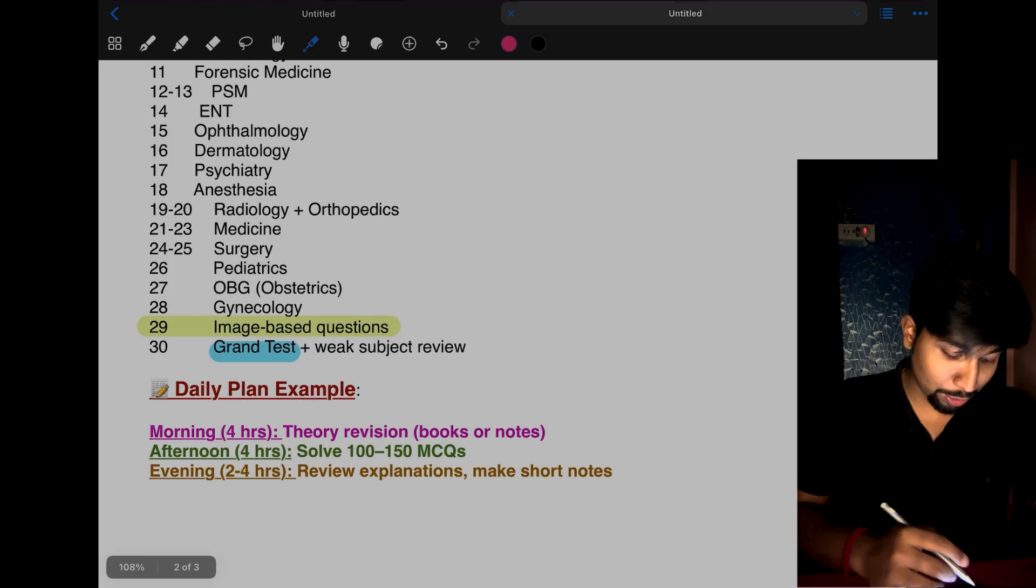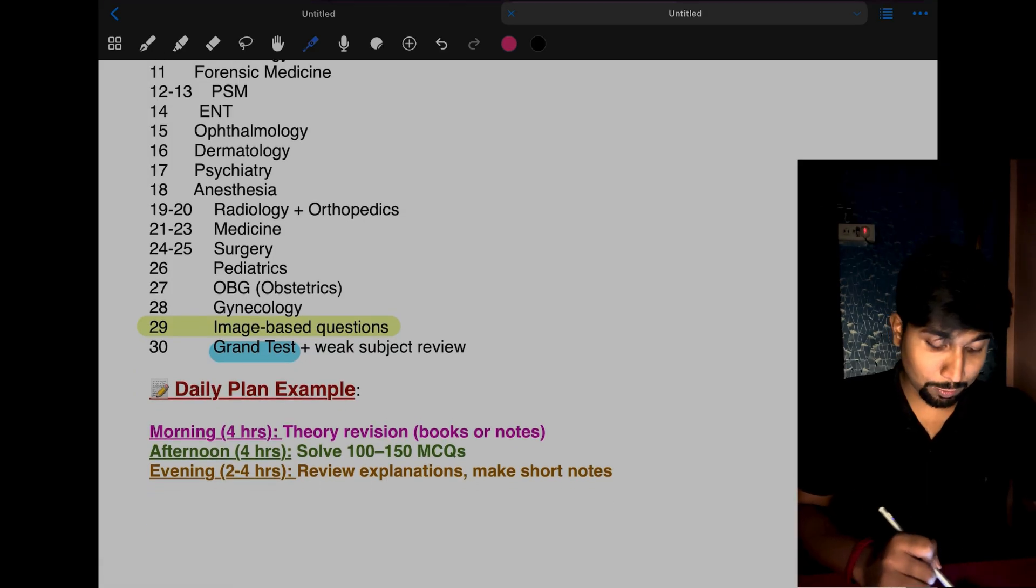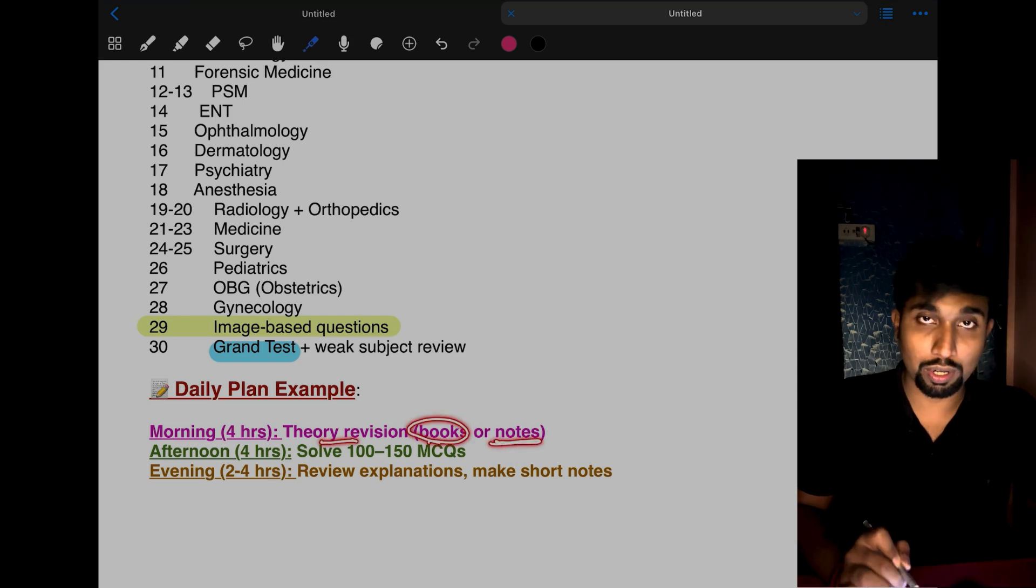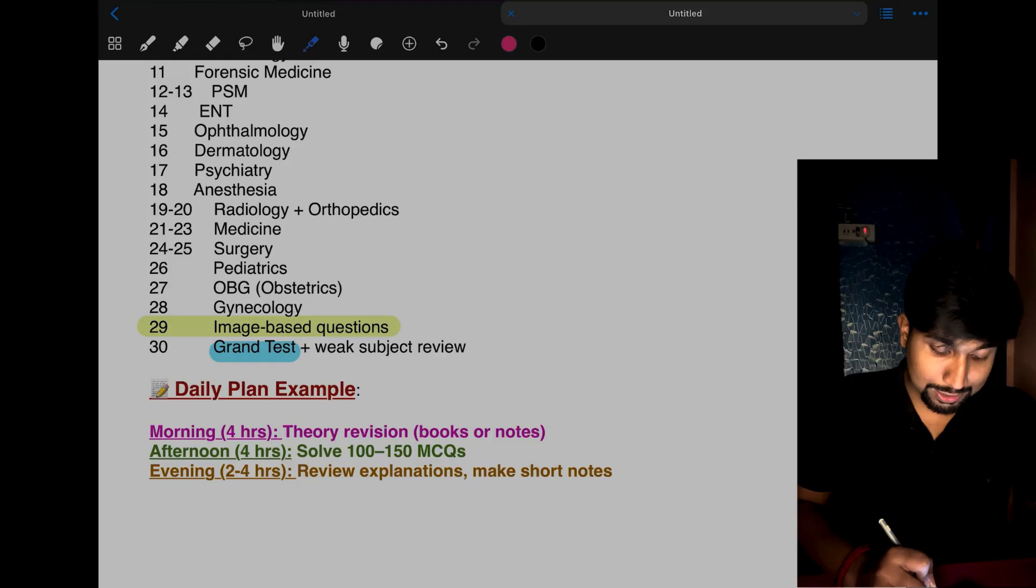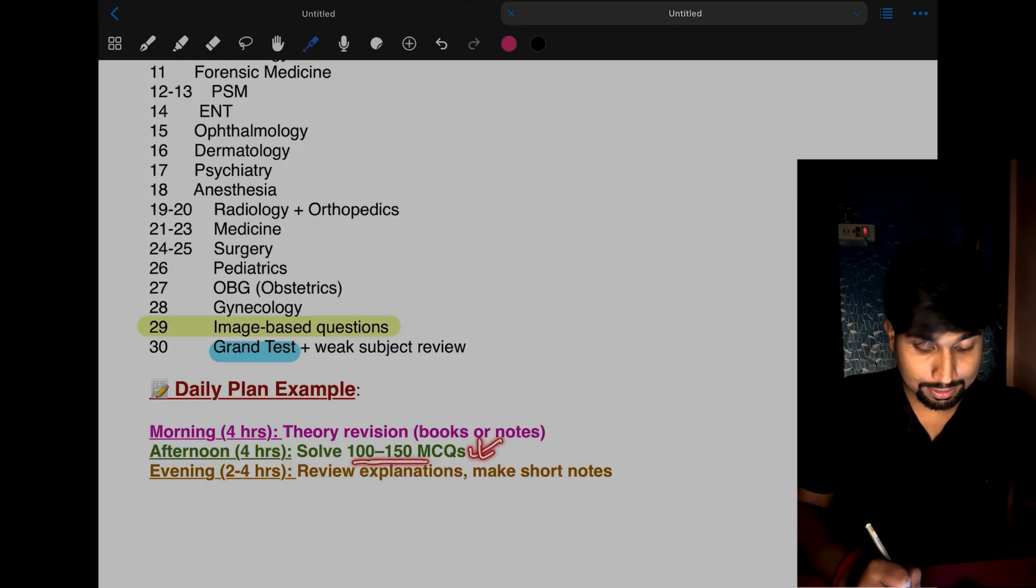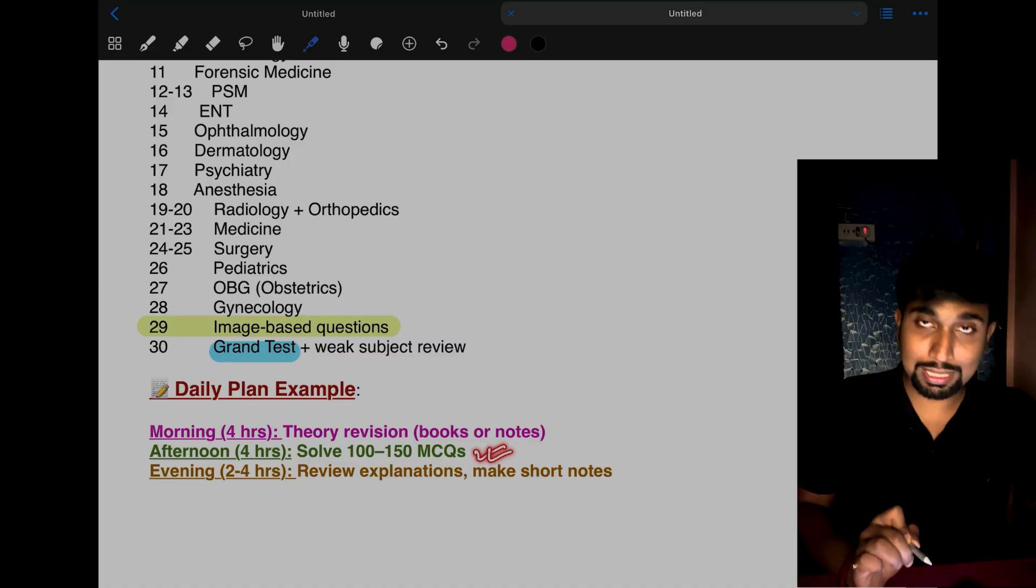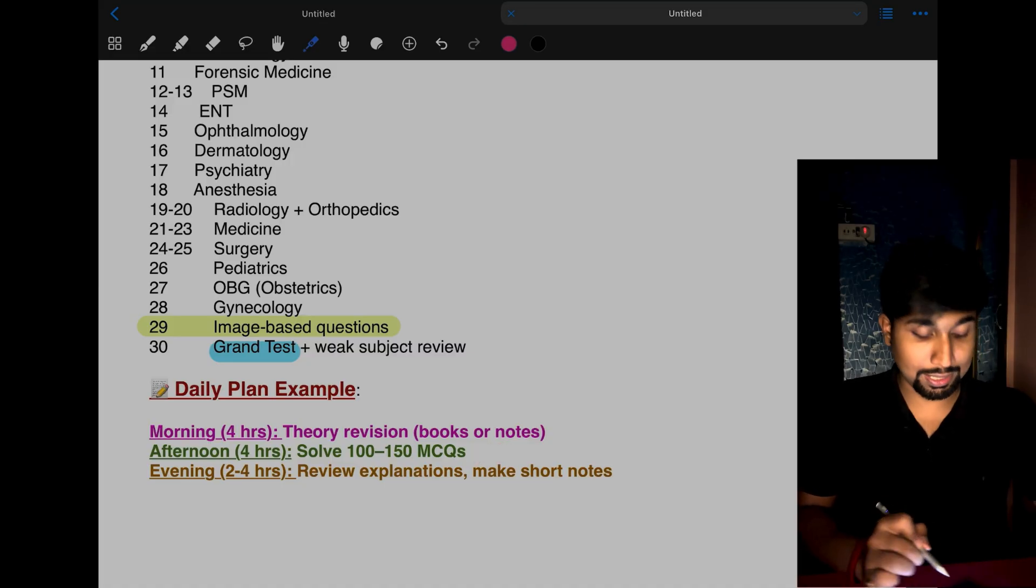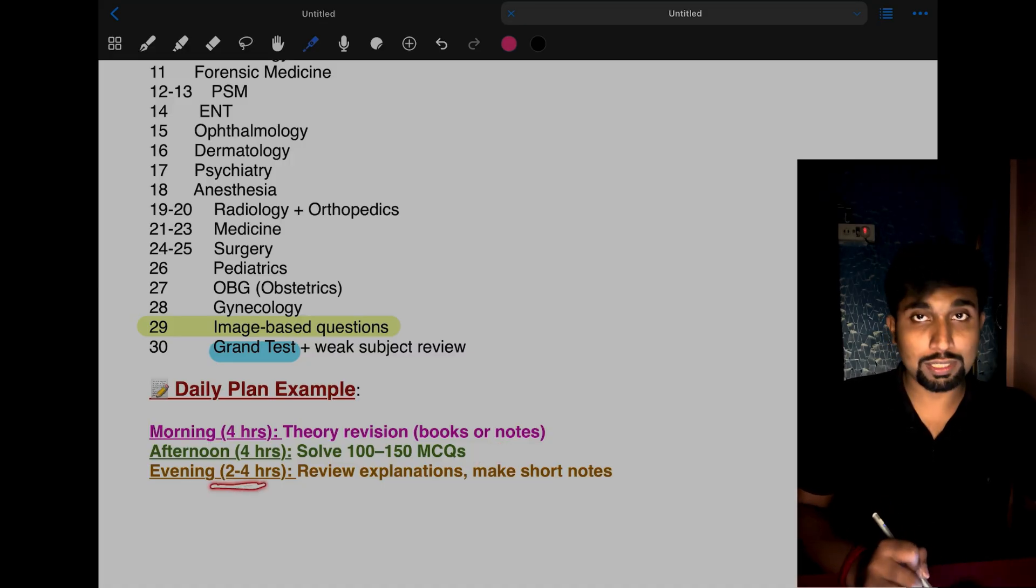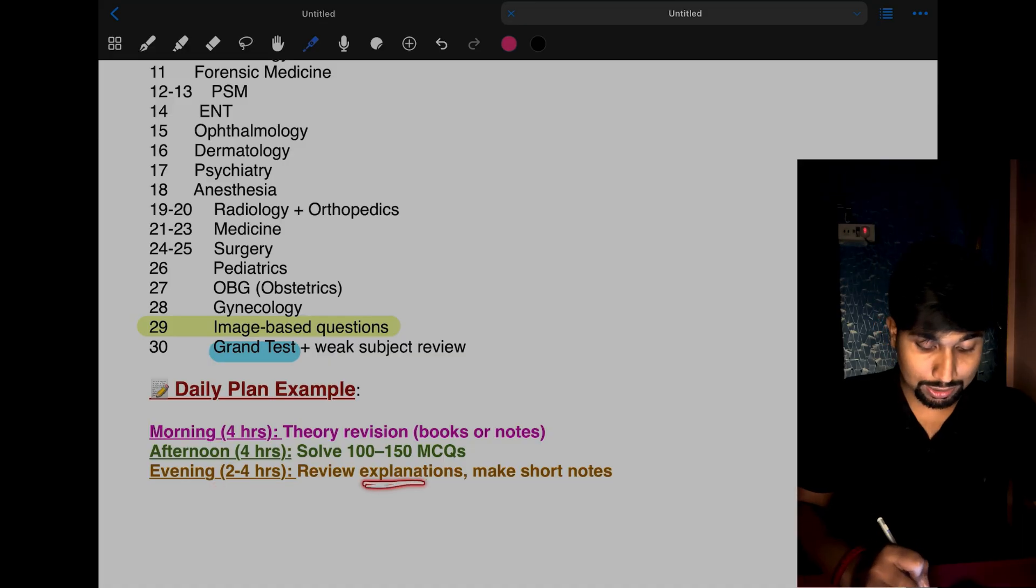What is your daily plan? Morning 4 hours: do theory revision from your books or notes you've already made. Afternoon 4 hours: this is a must, you have to solve 100 to 150 MCQs daily. The subject you're studying that day, practice subject-wise MCQs.